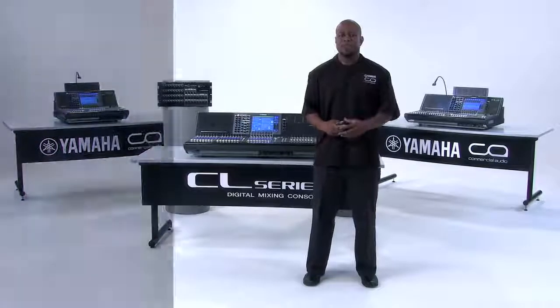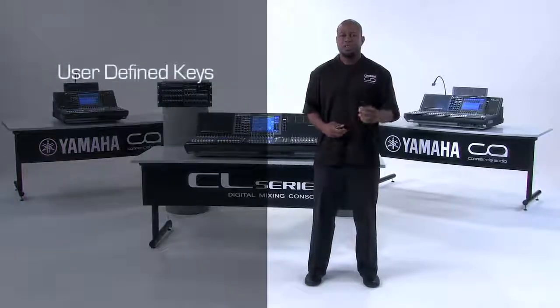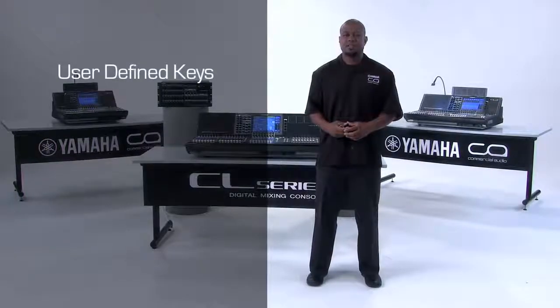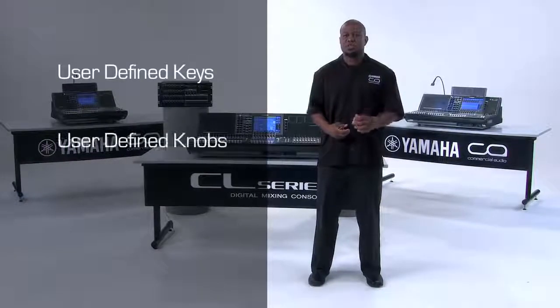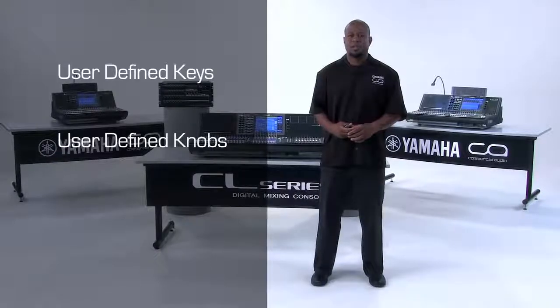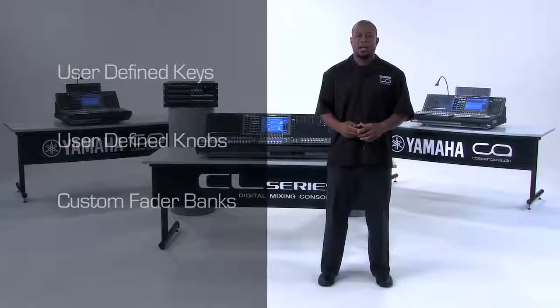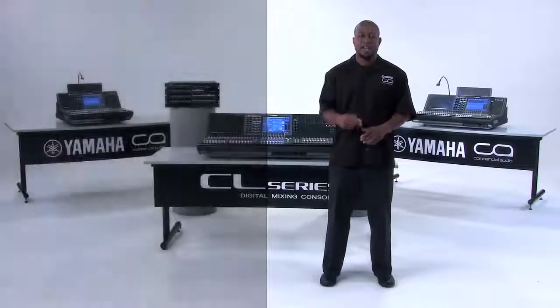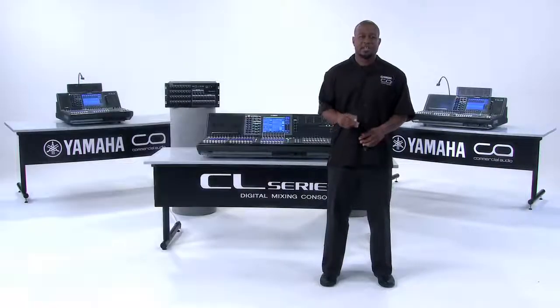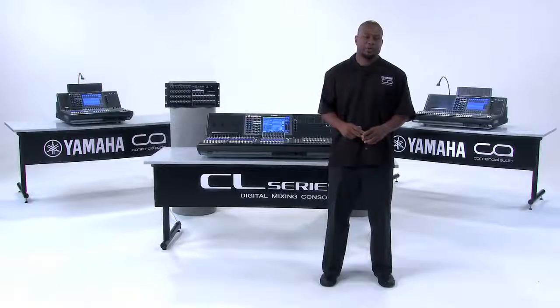These include things like user-defined keys, user-defined knobs, and custom fader banks. Let's take a look at how we set up and change these parameters.